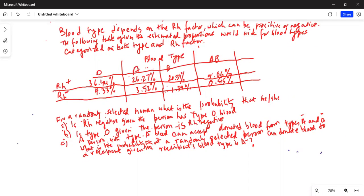It says blood type depends on Rh factor which can be positive or negative. The following table gives the estimated proportions worldwide for blood types categorized in both type and Rh factor. Blood type is along the columns — there are four columns: O, A, B, and AB blood types — and there are two rows of data: Rh positive and Rh negative. Part A: for a randomly selected human, what is the probability that he or she is Rh negative given the person has O blood?